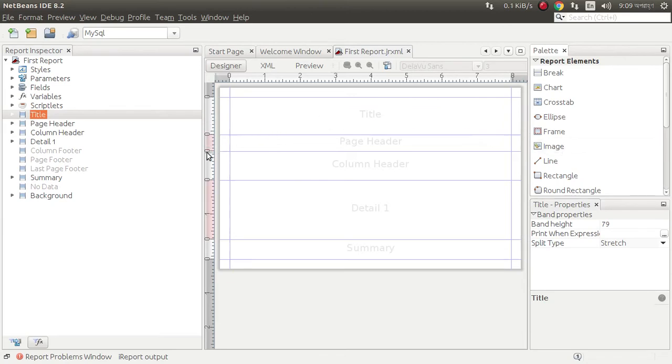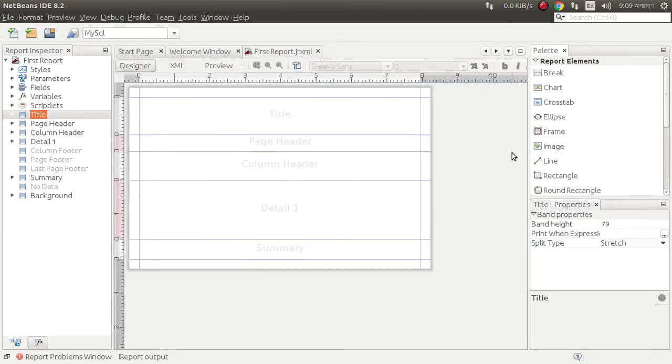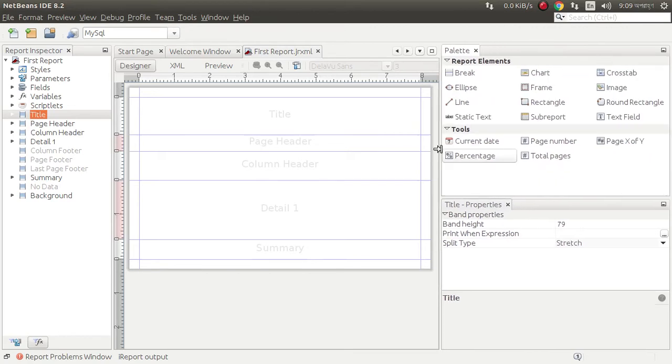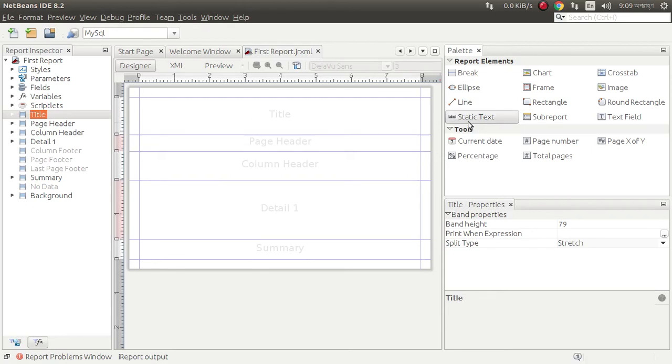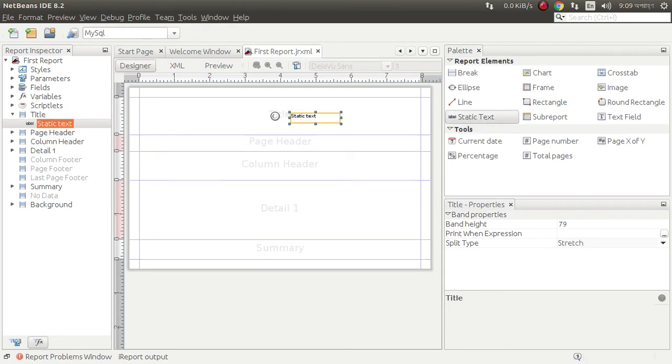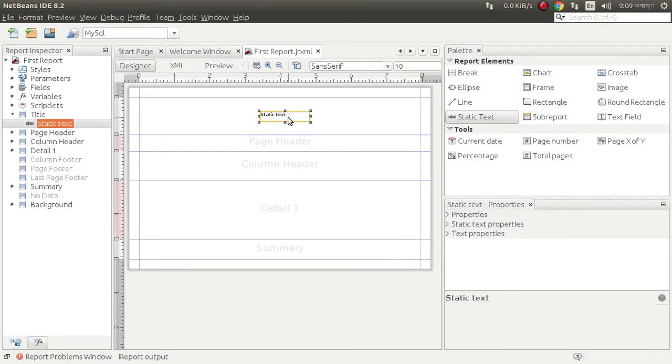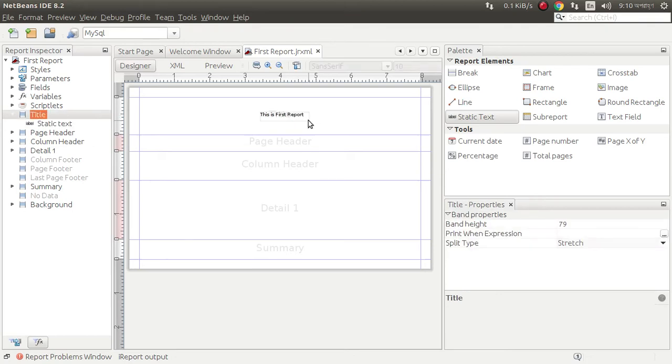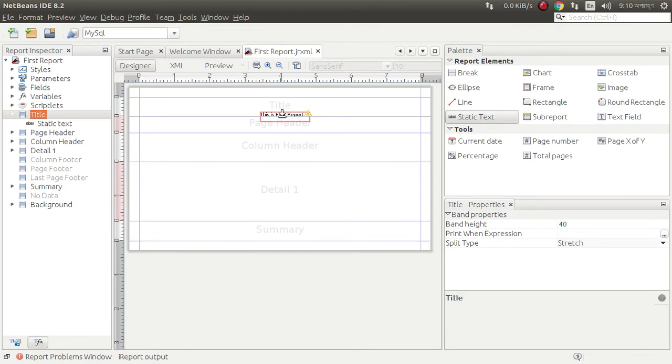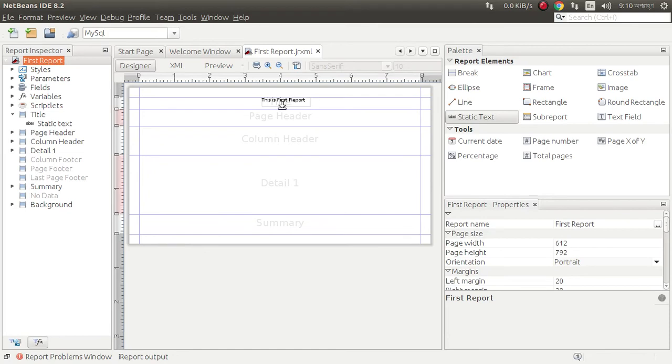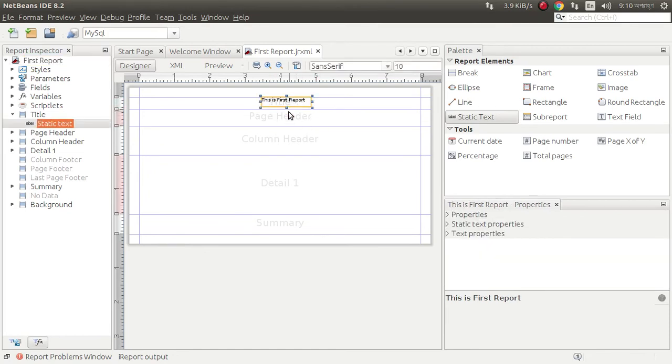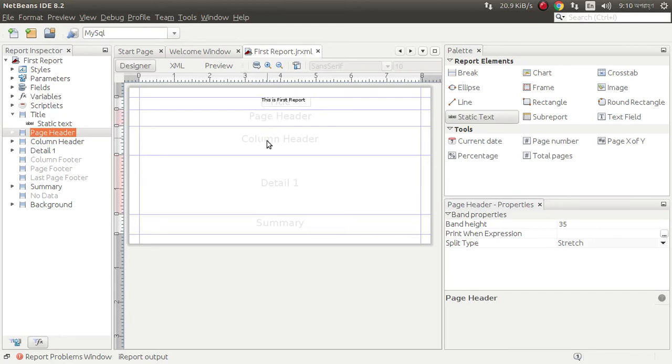From this we can design. Look at this. Static level, just here. This is first report, this would be the title. This is first, we can design this as we wish.